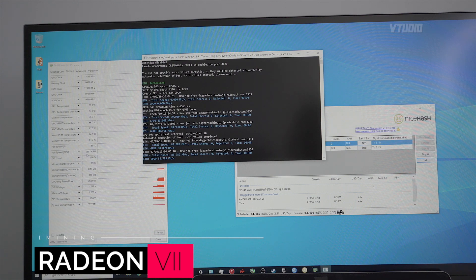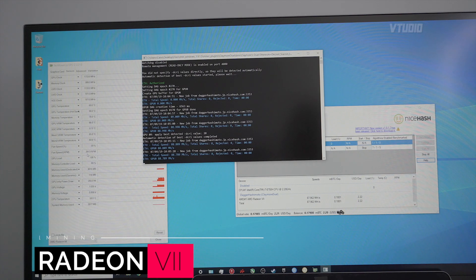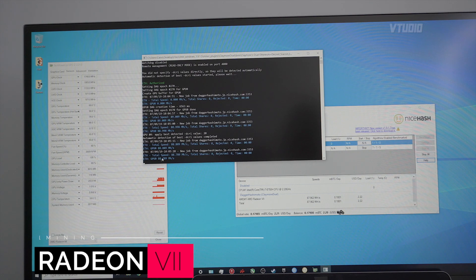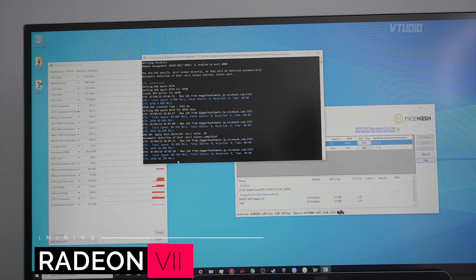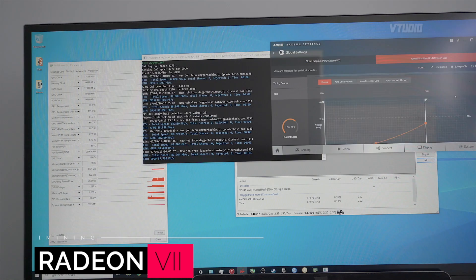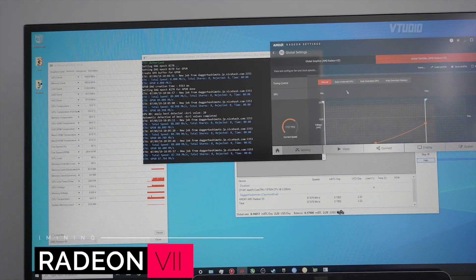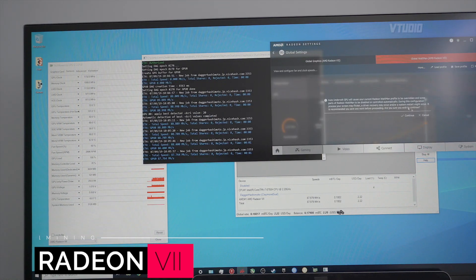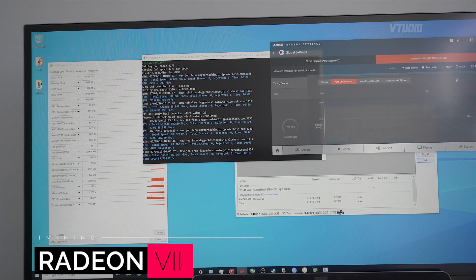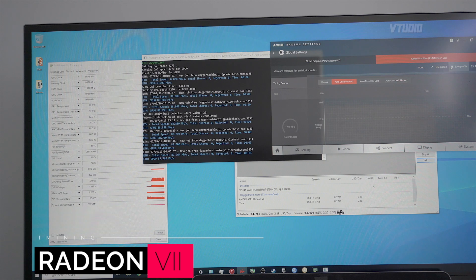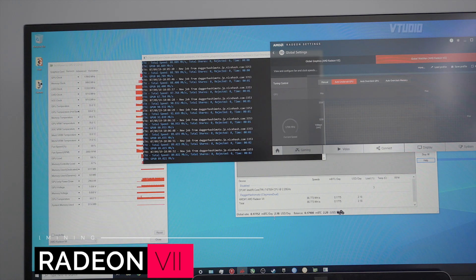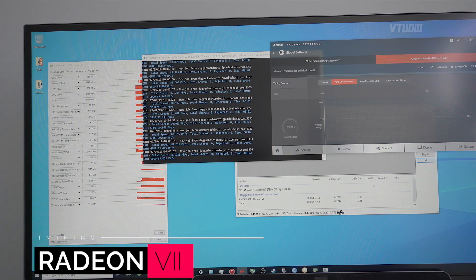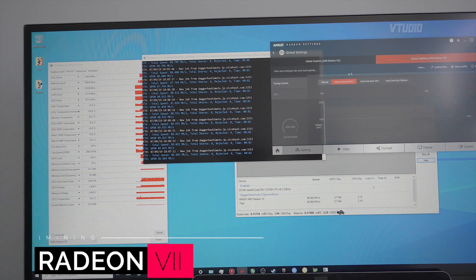That's 2,900 revs per minute and we're getting 88 megahashes a second. I'm just going to auto undervolt this system and see if the card doesn't crash. Hit apply. So again, $2.20 at 250 watts, and that's auto undervolt.